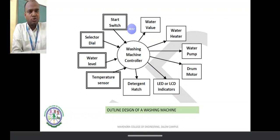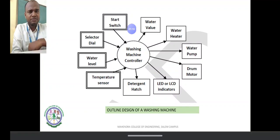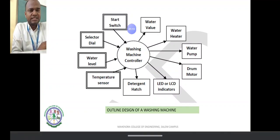The outgoing arrow marks represent the output from the controller over a device. The first step is the start switch.